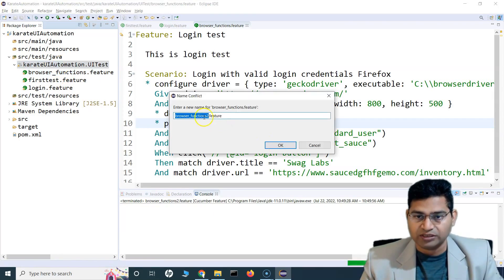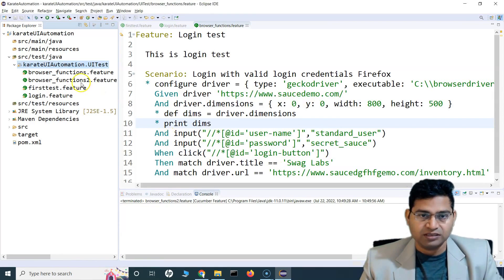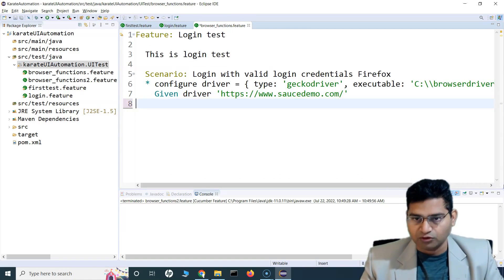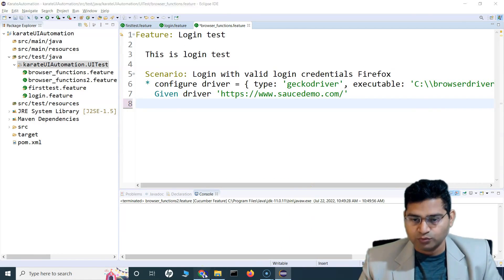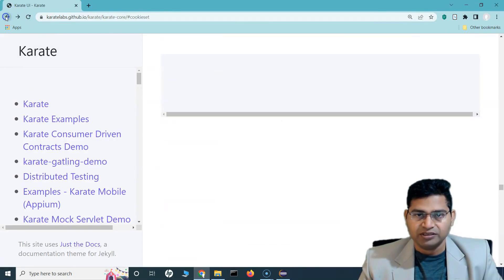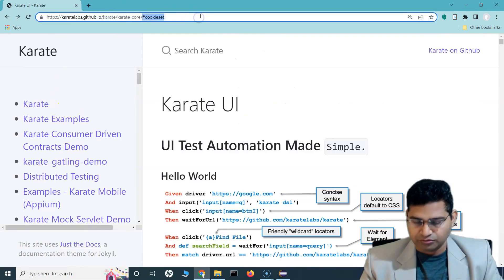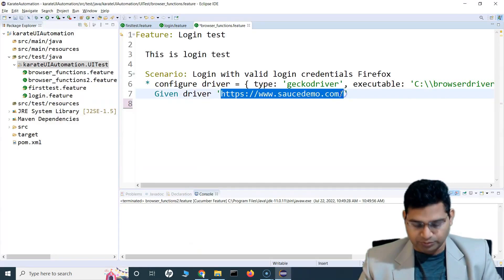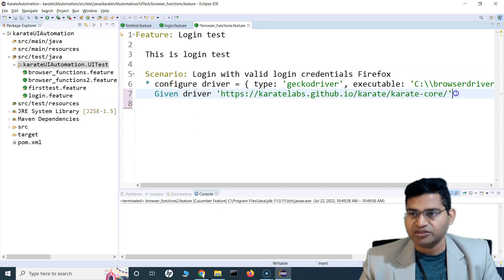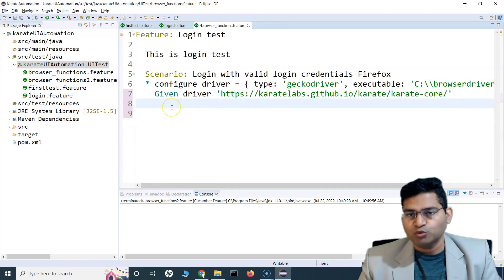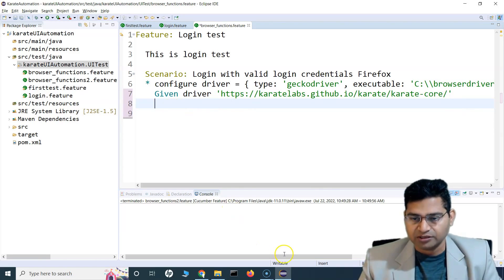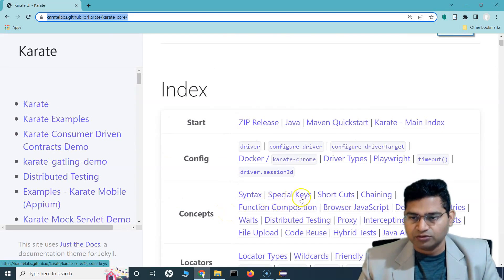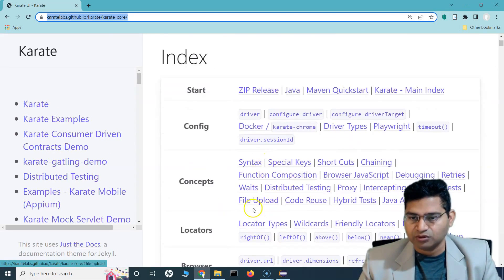So I'll simply copy this browser functions feature file and create 'browser functions 2 dot feature'. Let me remove everything else and work with this page itself. I will go to the Karate core, copy this URL, and load this URL instead of the source demo website. So: given I am on this particular page.